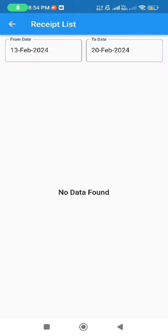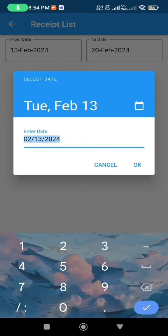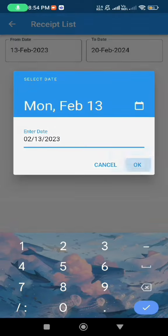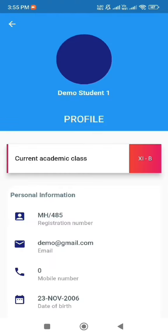In the top right corner, users can find a receipt icon where they can access their money receipts. By tapping on this icon, users can enter the desired dates and download their payment receipts.